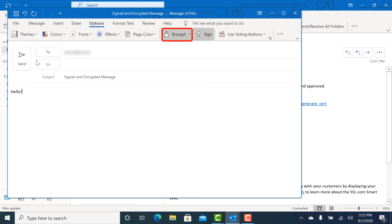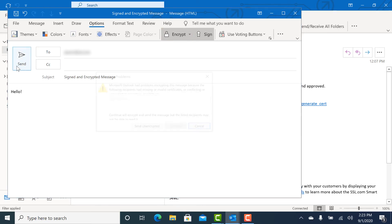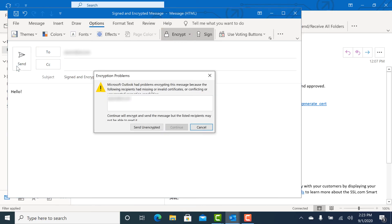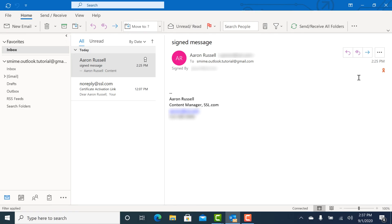Note that if you attempt to send encrypted email and do not have your recipient's public key, you will get an error message giving the option to send the message unencrypted.